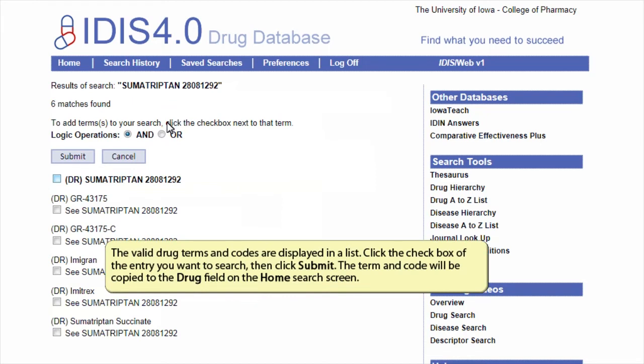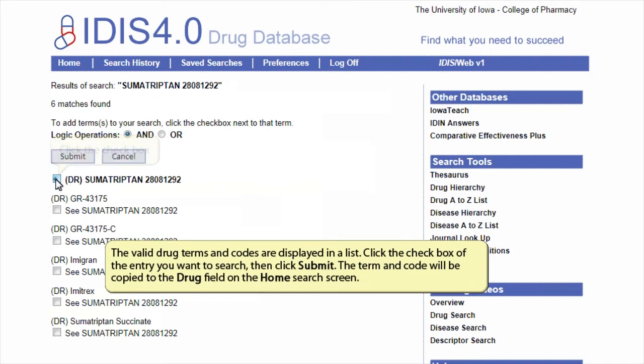The valid drug terms and codes are displayed in a list. Click the check box of the entry you want to search, then click submit. The term and code will be copied to the drug field on the home search screen.